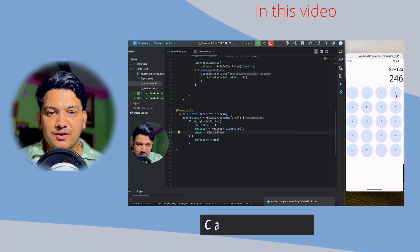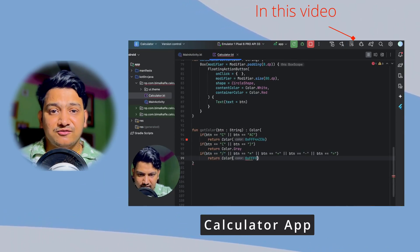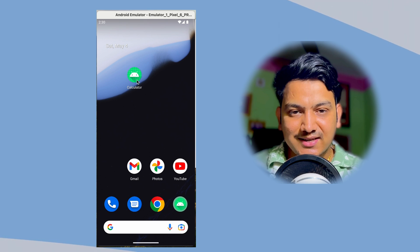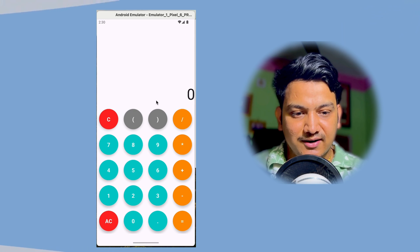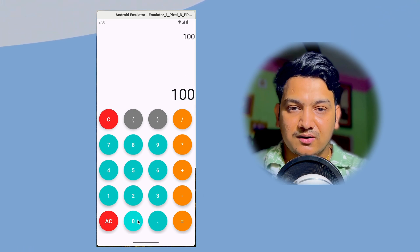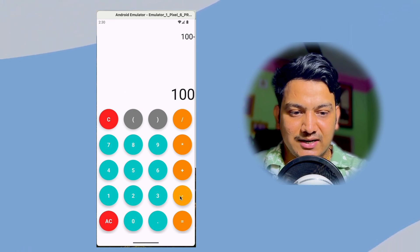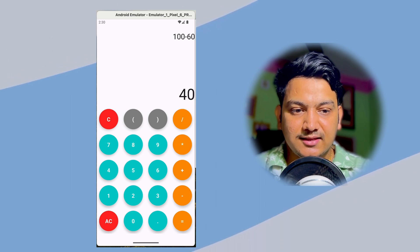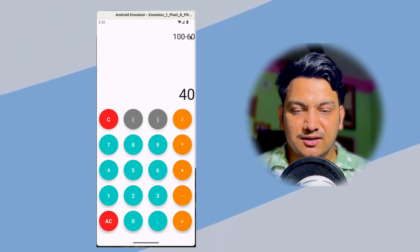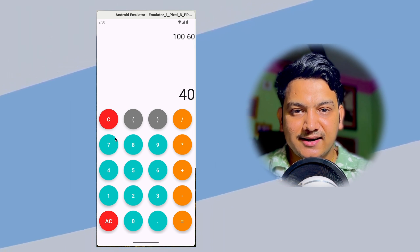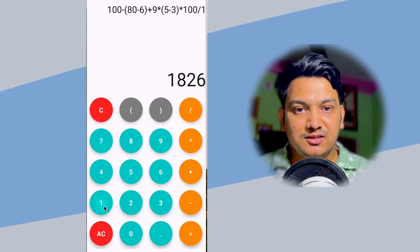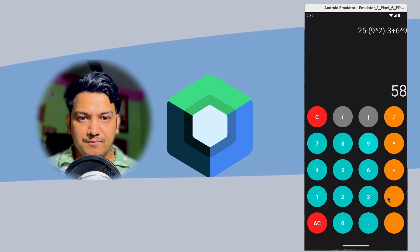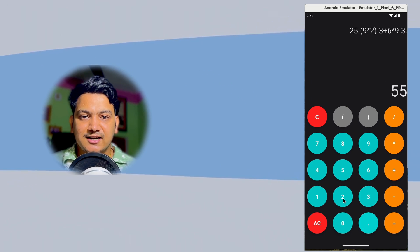In this video we are going to create a fully functional calculator application from scratch. As you can see, our calculator has different buttons with different colors. We can do any calculation — say 100 minus 60 — it will show the equation and calculate the result in real time. We'll create this application with Jetpack Compose.